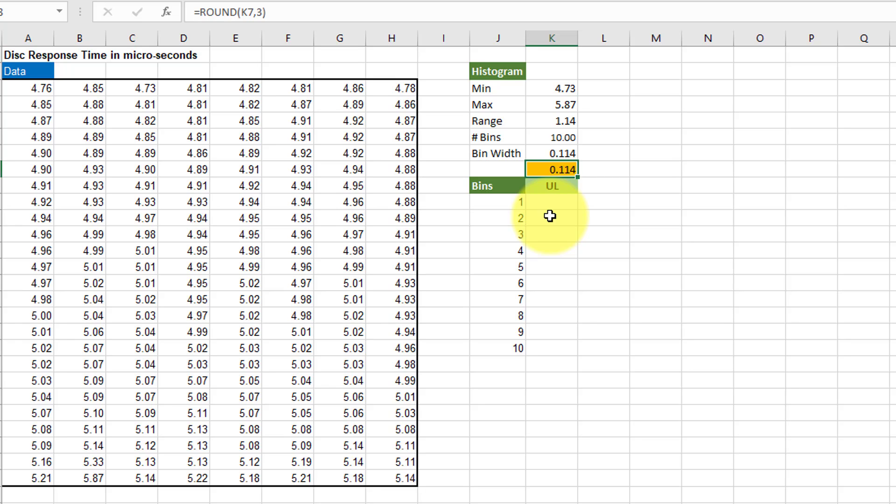All you need to construct the histogram besides your data are the upper bin limits. You may want to find the lower limits and the midpoint as well depending upon what you want to show on your histogram. But here I'm just trying to show you the basics.